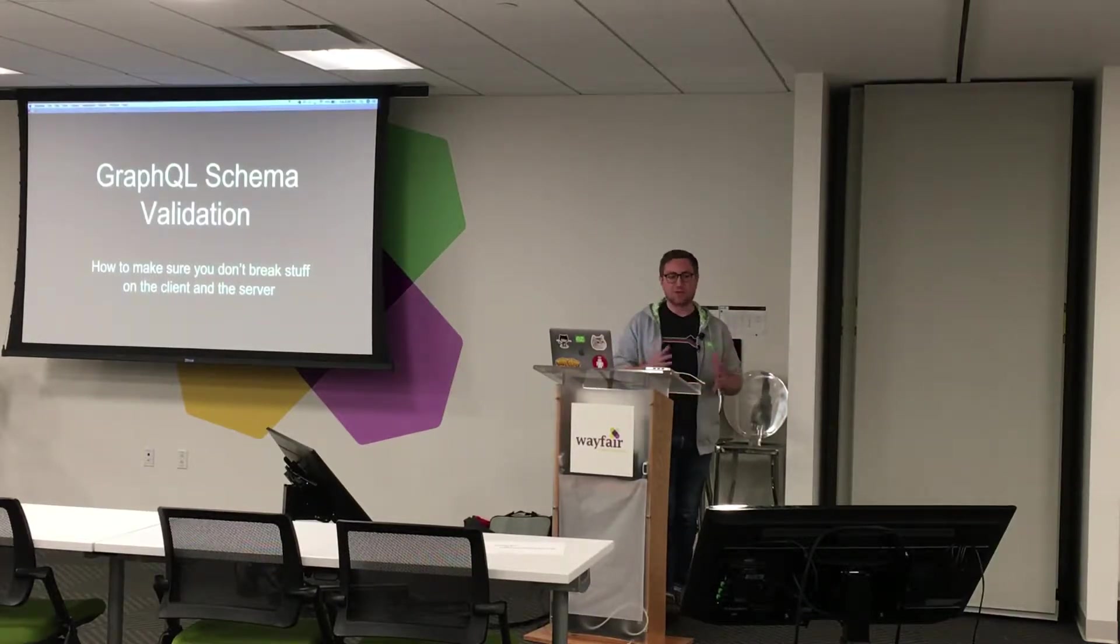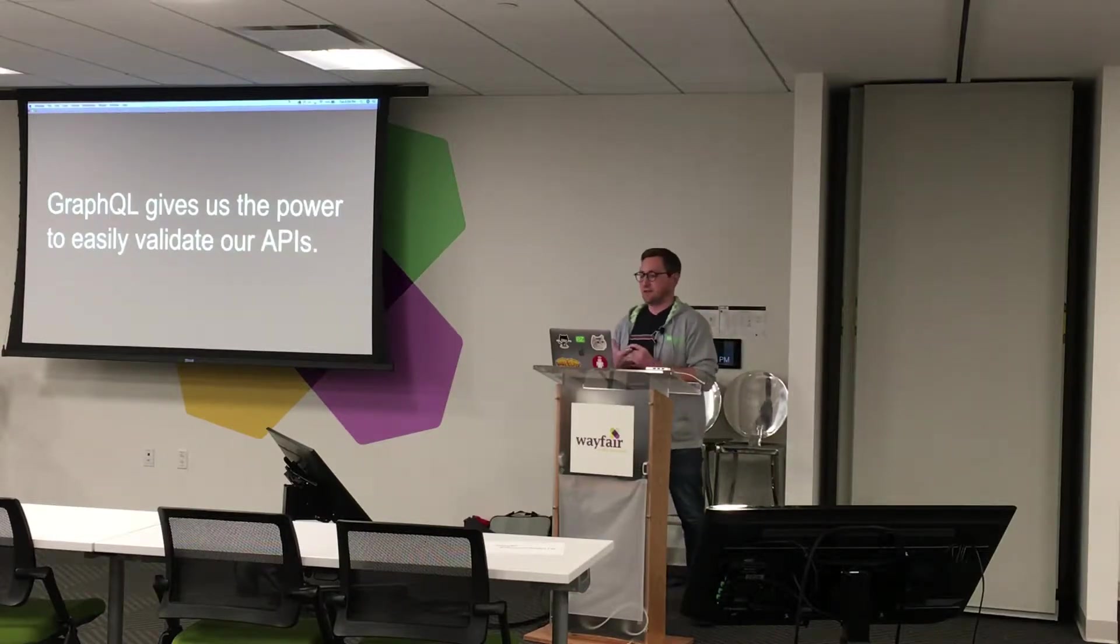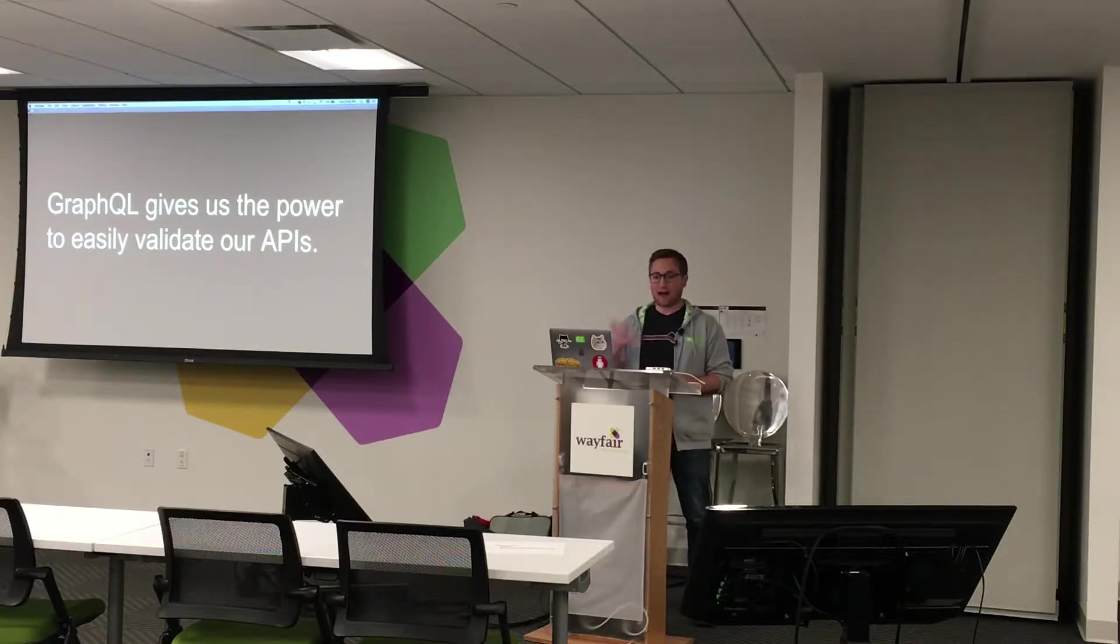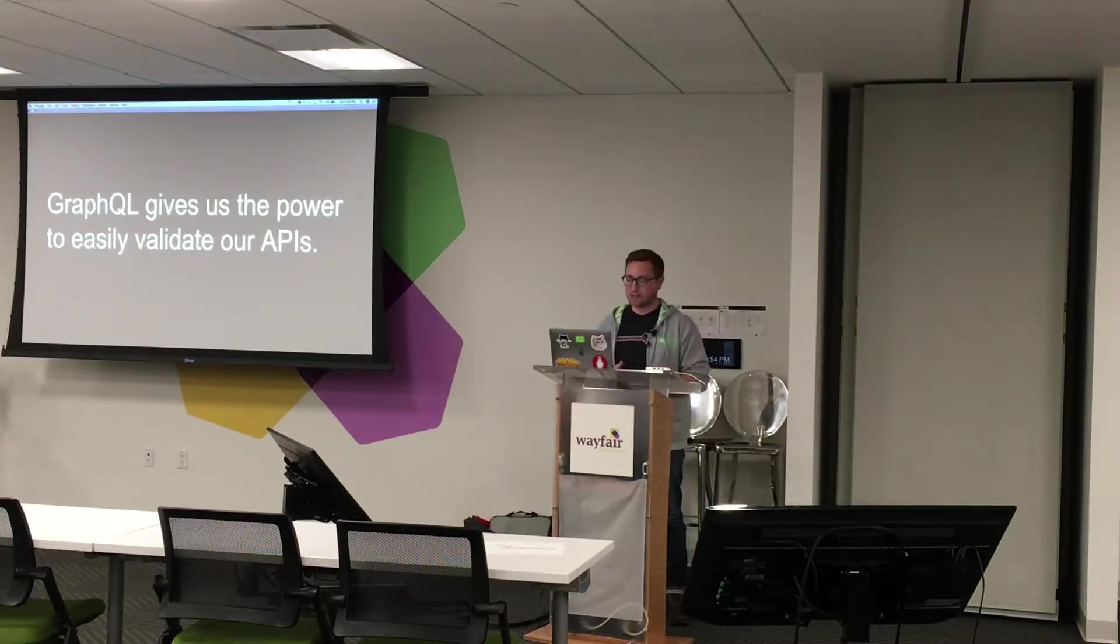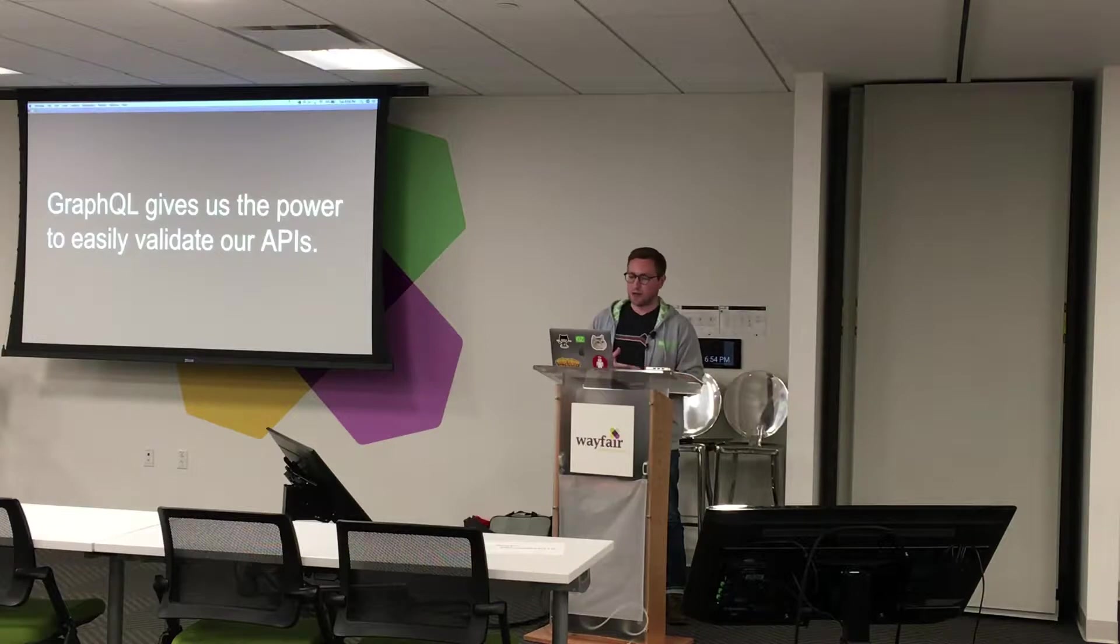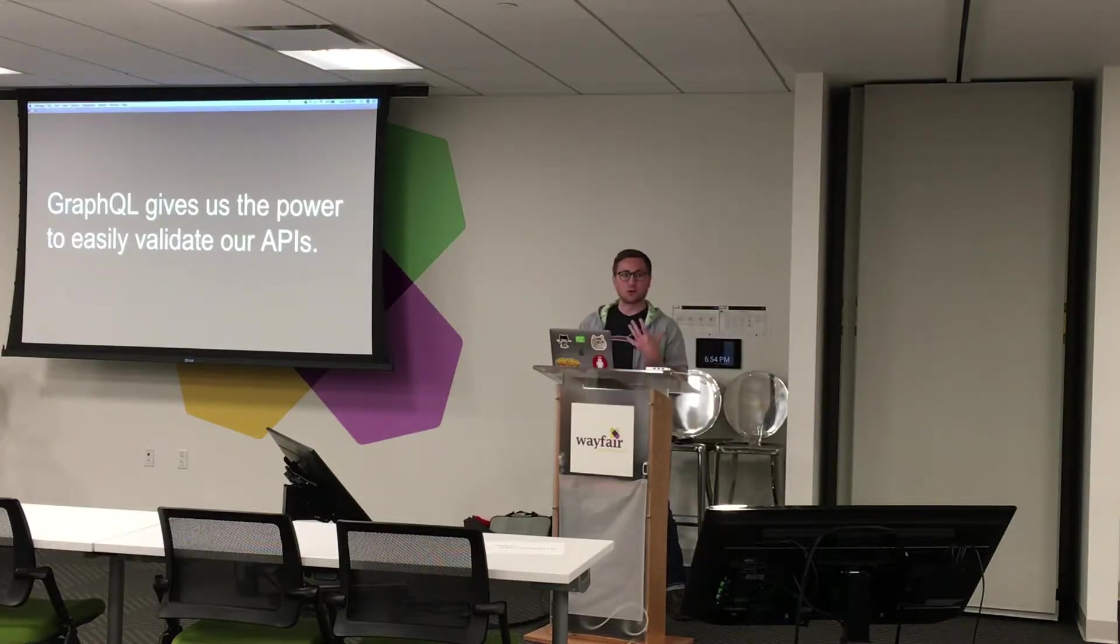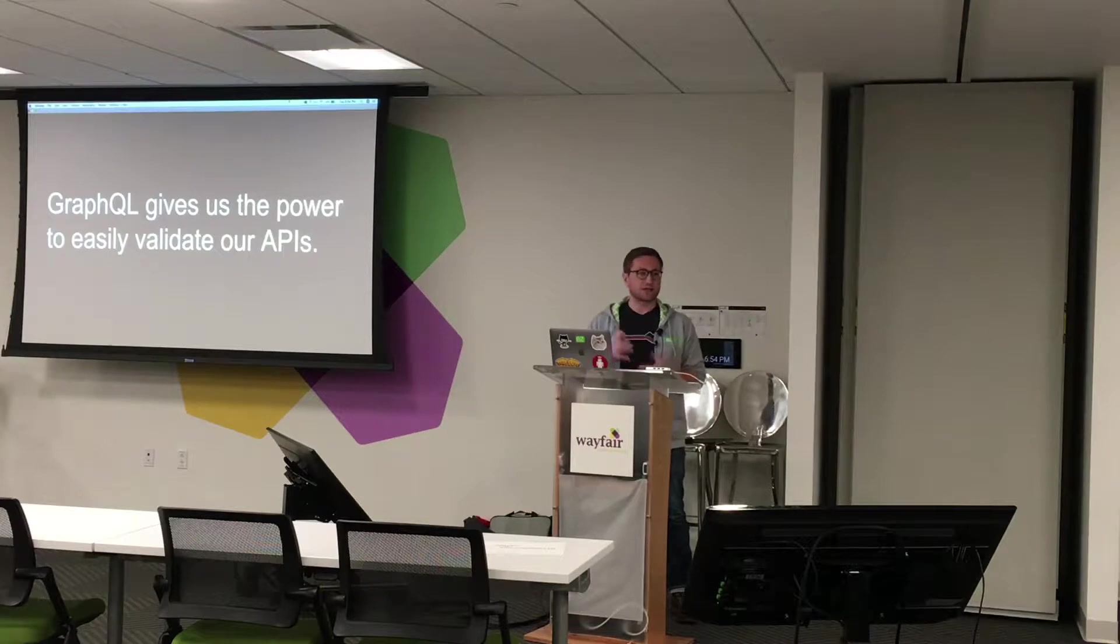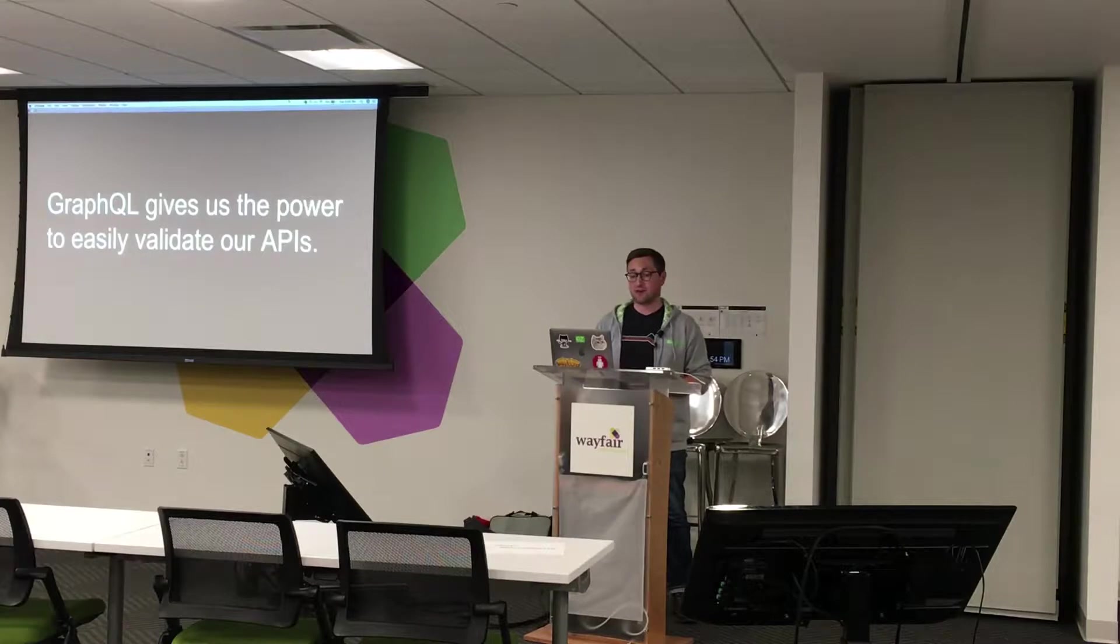So GraphQL schema validation. GraphQL gives us the power to easily validate our APIs. The schema itself is a single written contract that describes the entire API, which is very powerful. If we have a copy of that contract, we can ensure our client code is making the right queries and mutations. And we can also compare with newer copies of the contract to analyze potential breaking changes. And you also get some benefits from generating the schema from the server or the back-end service that runs it. That's also very powerful. So you always know it's up-to-date.